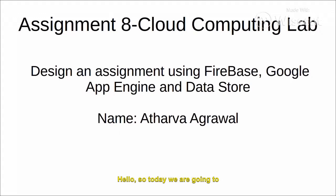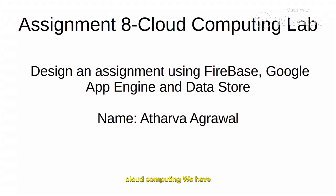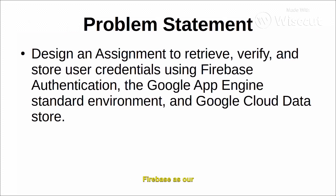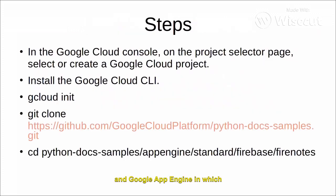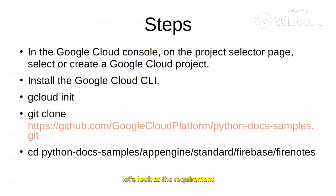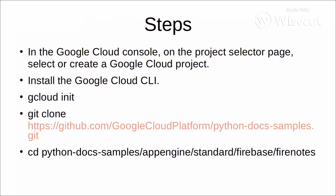Hello, so today we are going to look at assignment number 8 of cloud computing. We have an application in which we are using Firebase as our authentication and Google App Engine, in which we will require our app and store our data into Google Datastore. Now let's look at the requirements and what we need to install.